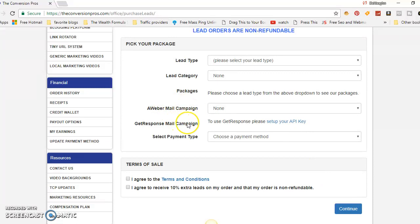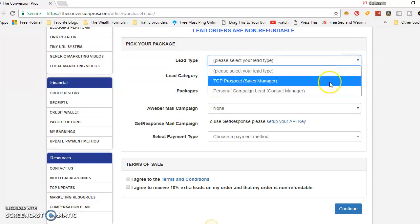These leads get sent to either your AWeber mail campaign, your GetResponse mail campaign, or directly to your Conversion Pros autoresponder. You have three options: AWeber, GetResponse, or the Conversion Pros autoresponder. In my opinion, the Conversion Pros autoresponder is just as good or better because it's not an extra fee — it comes included with the Conversion Pros.